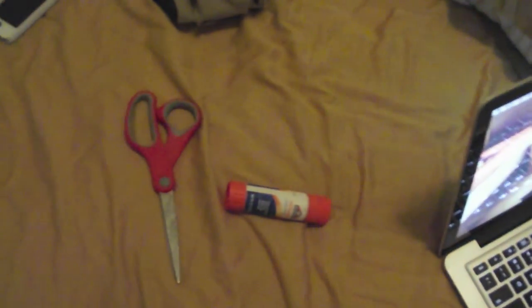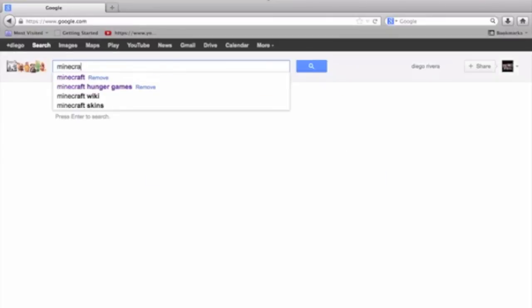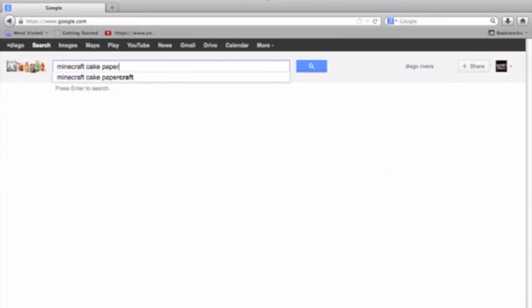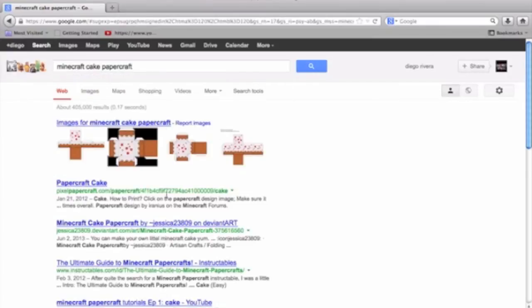This works for Mac and Windows, for both, because you're just going to go and save a picture and print it. So you're going to go and put Minecraft cake papercraft, because we're going to do the cake. Let's say that you want a furnace, so you just put Minecraft furnace papercraft.